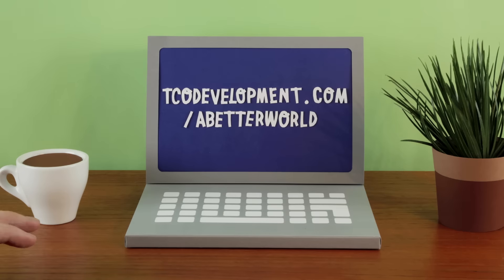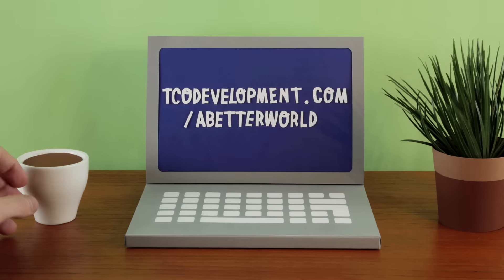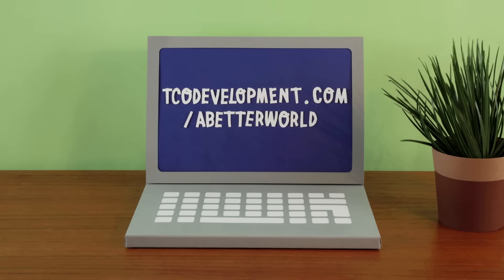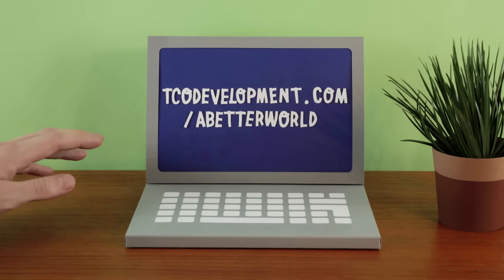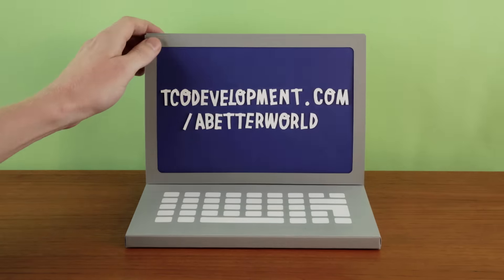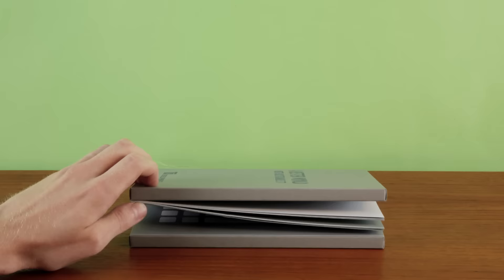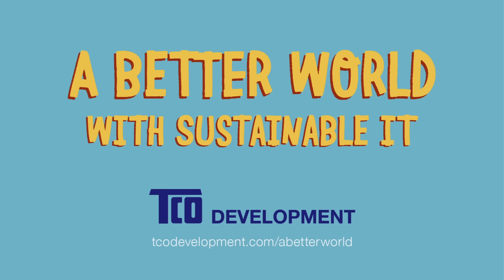Visit tcodevelopment.com/abetterworld and find out how you can make a better world by taking a stand for environmental and social responsibility. A better world with sustainable IT.